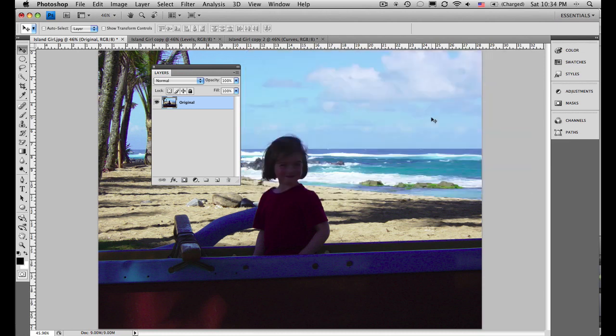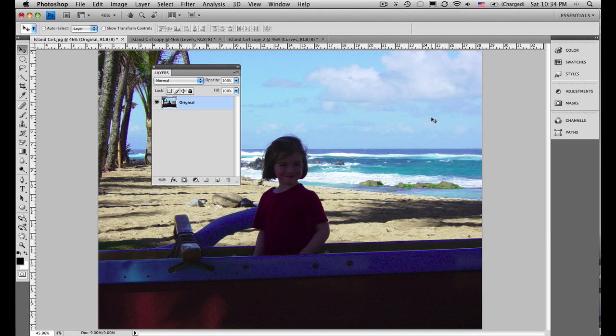If you take a look at the image that I have in front of you, you can see that the subject, the little girl, is in the shadows. That foreground part of the image is a little dark, and what I'd like to do is brighten up that area of the photo.